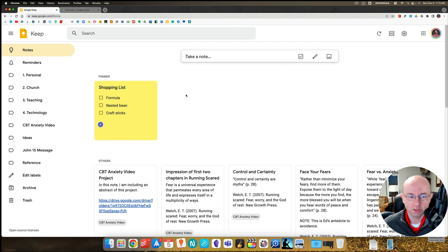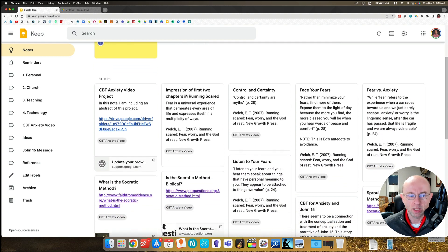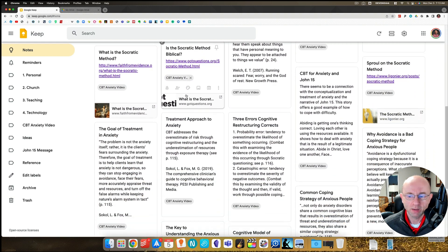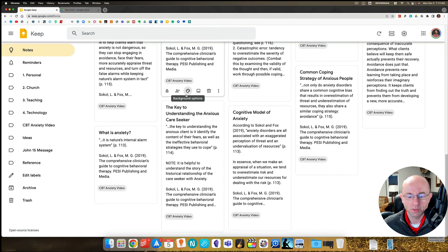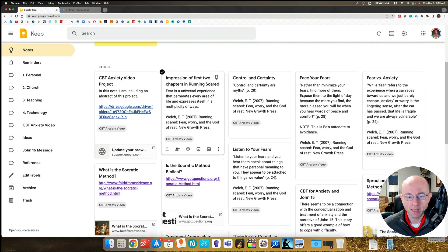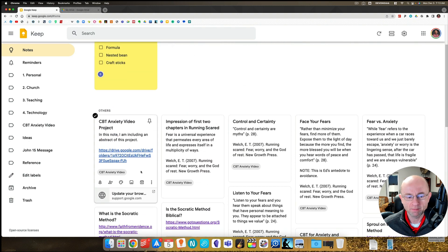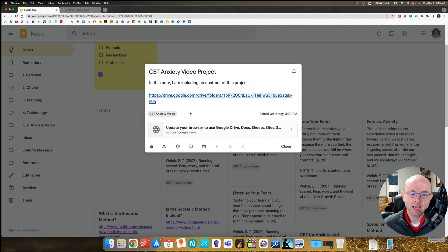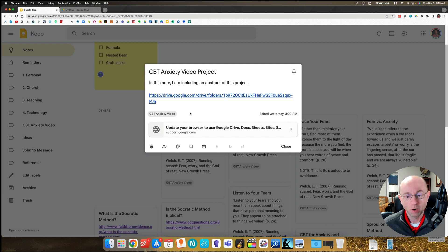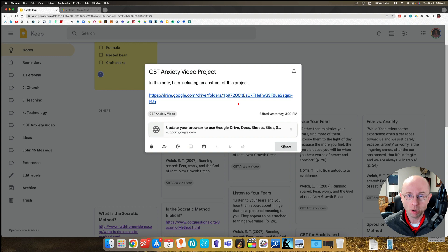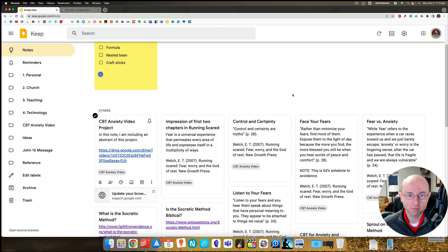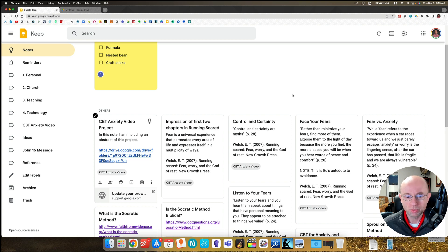It's very good for capturing notes. Here you'll see, other than the shopping list I have for home, you'll see all of these notes that I've taken from different sources on this anxiety project. I've gone ahead and created a tag or a label called CBT anxiety video. Now remember, tags or labels in Google Keep are temporary or they should be, because Google Keep limits you to only 50 of them.